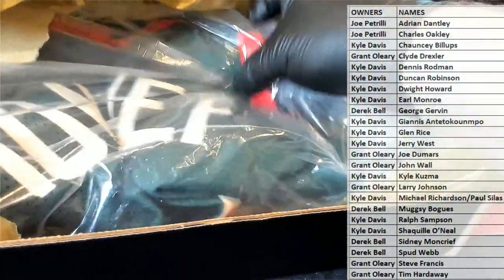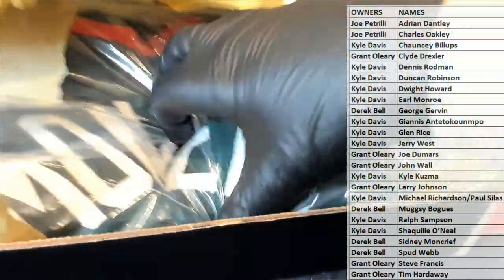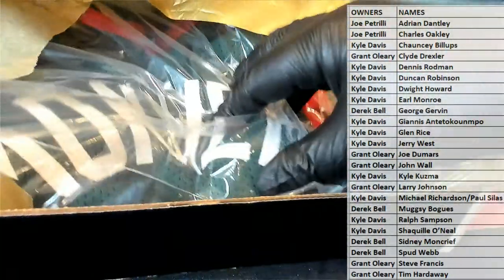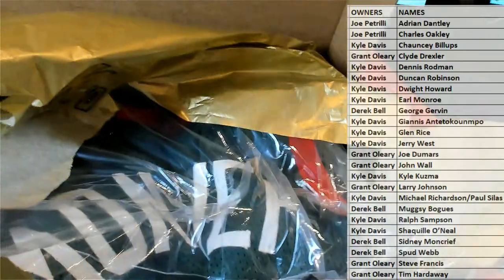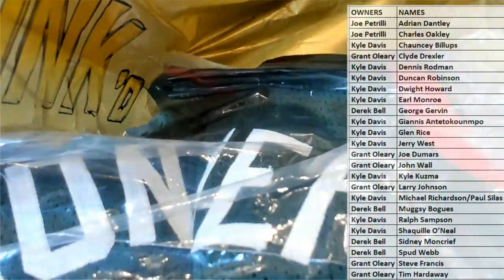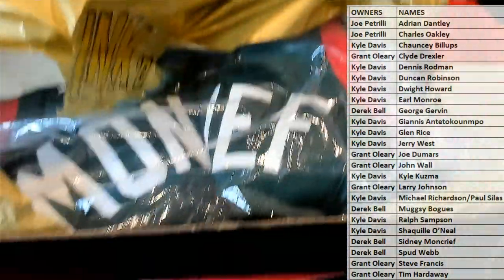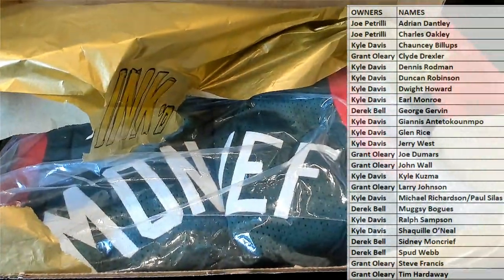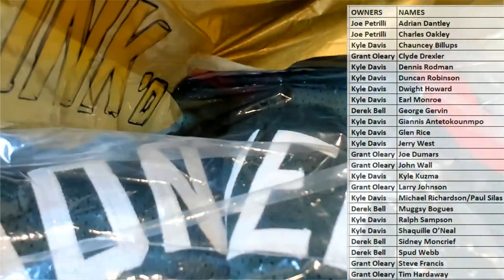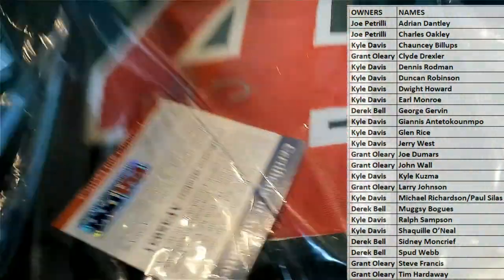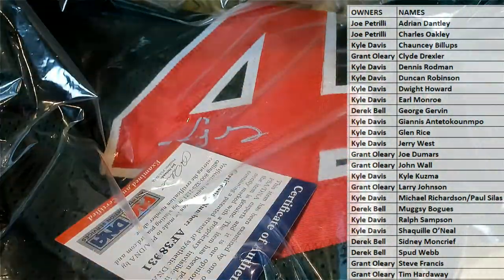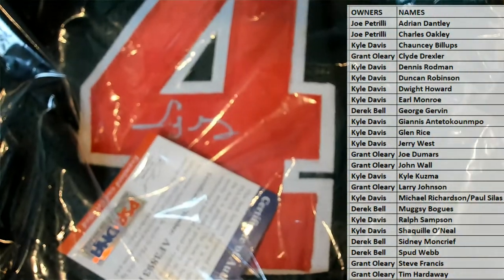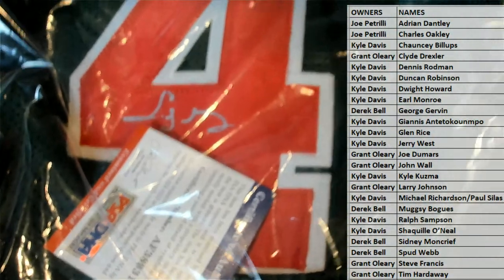Nice. Okay, old school. Sidney Moncrief. You guys can see the jersey there. That's cool. So, there's the signature. PSA DNA, alright.